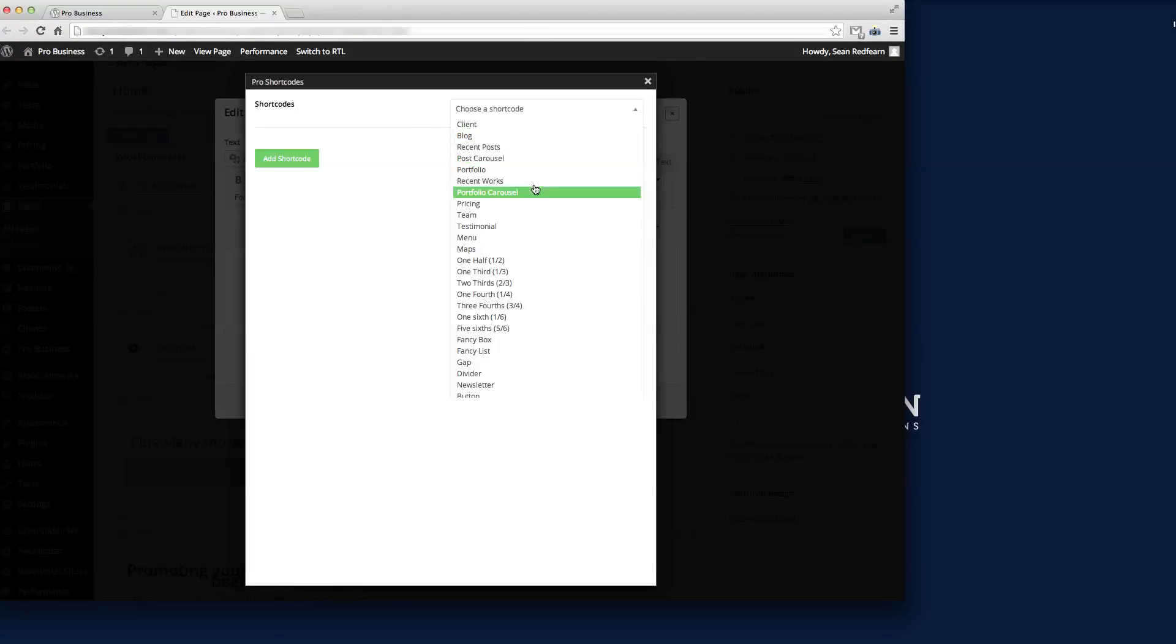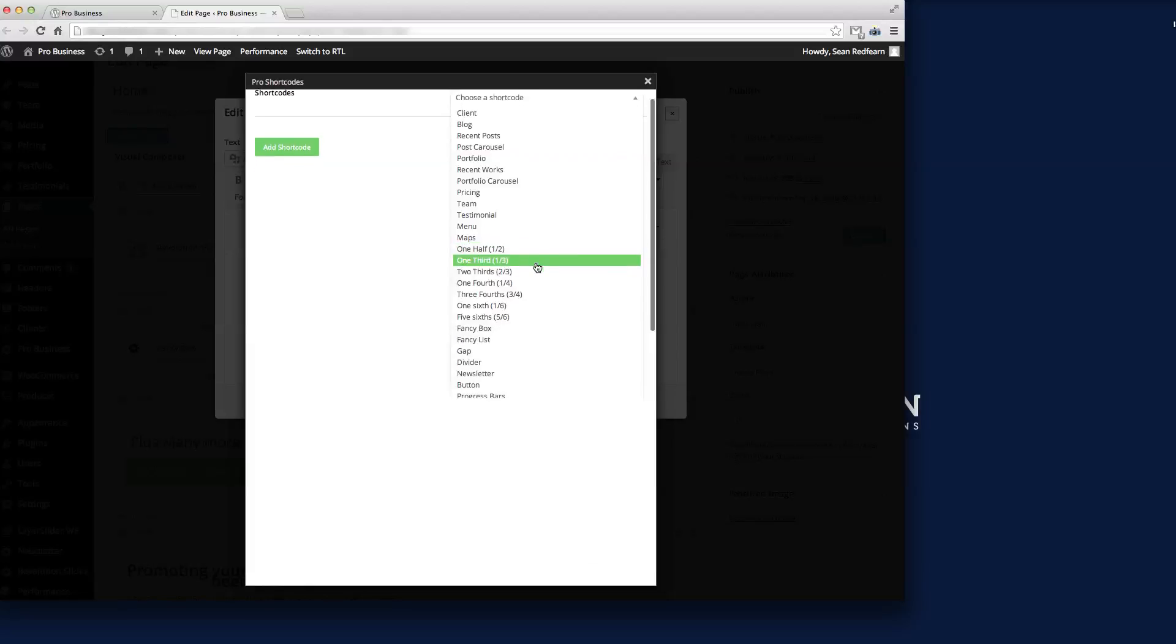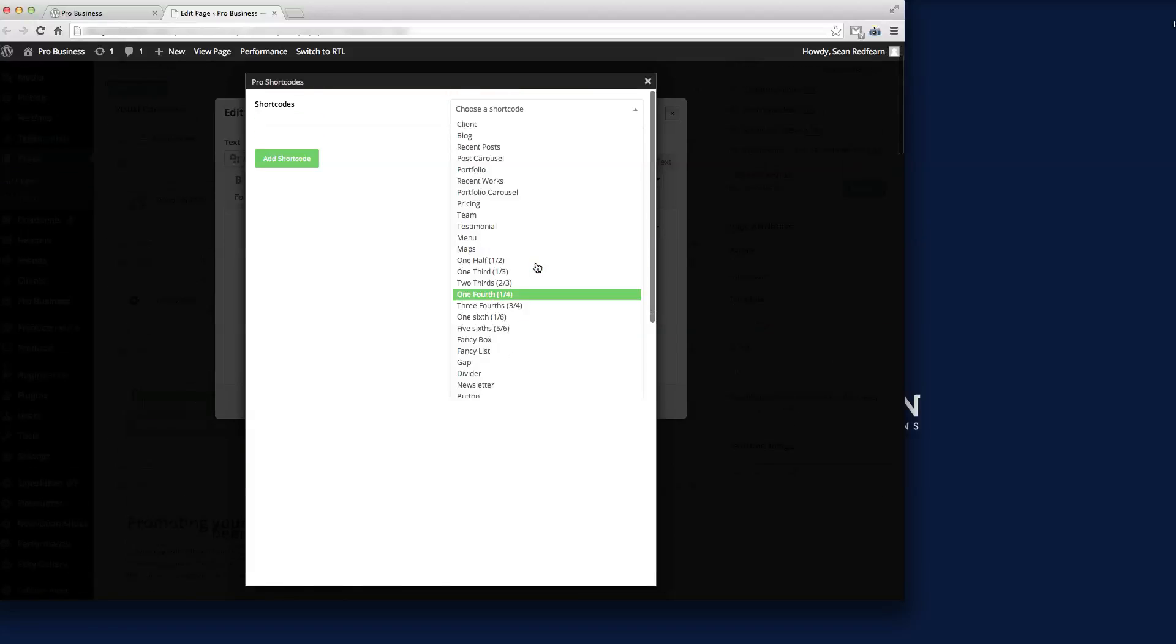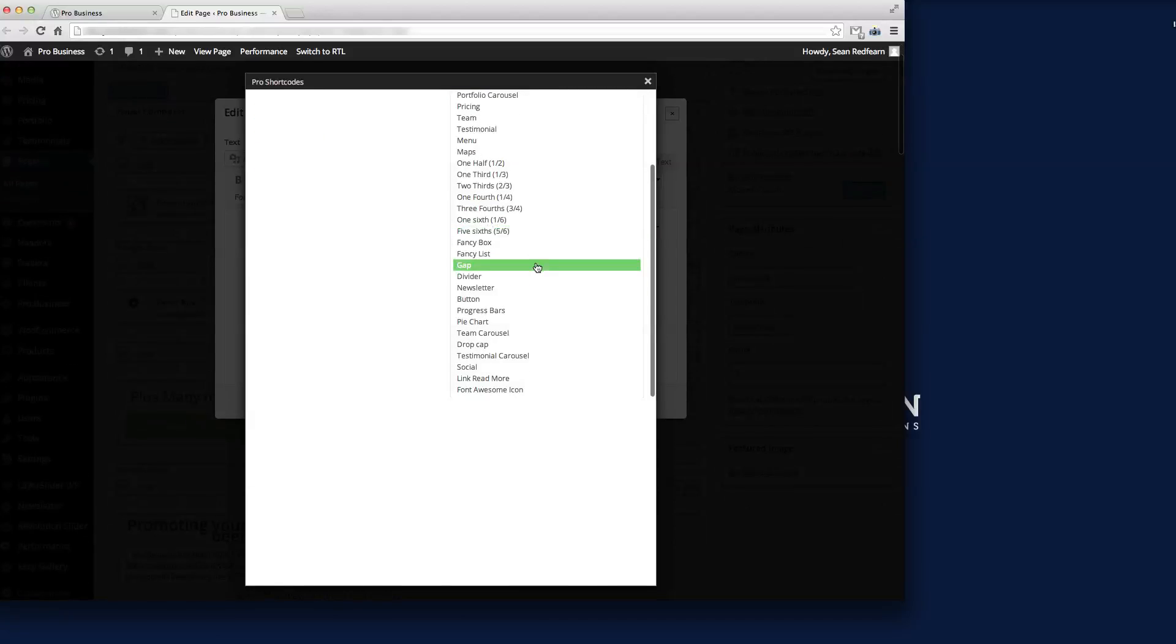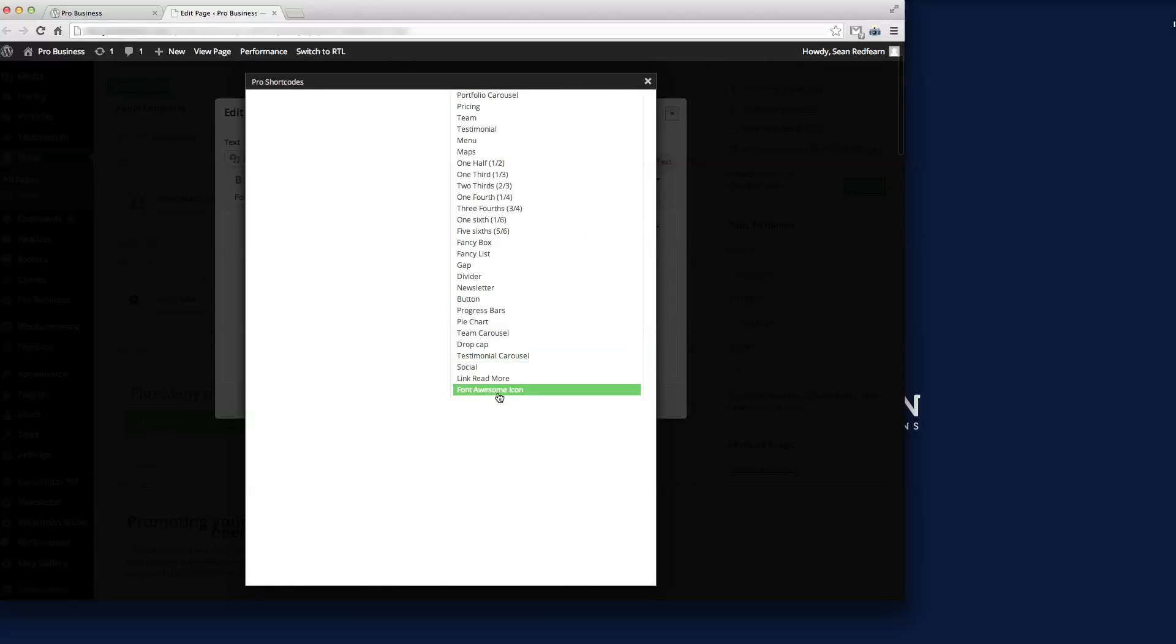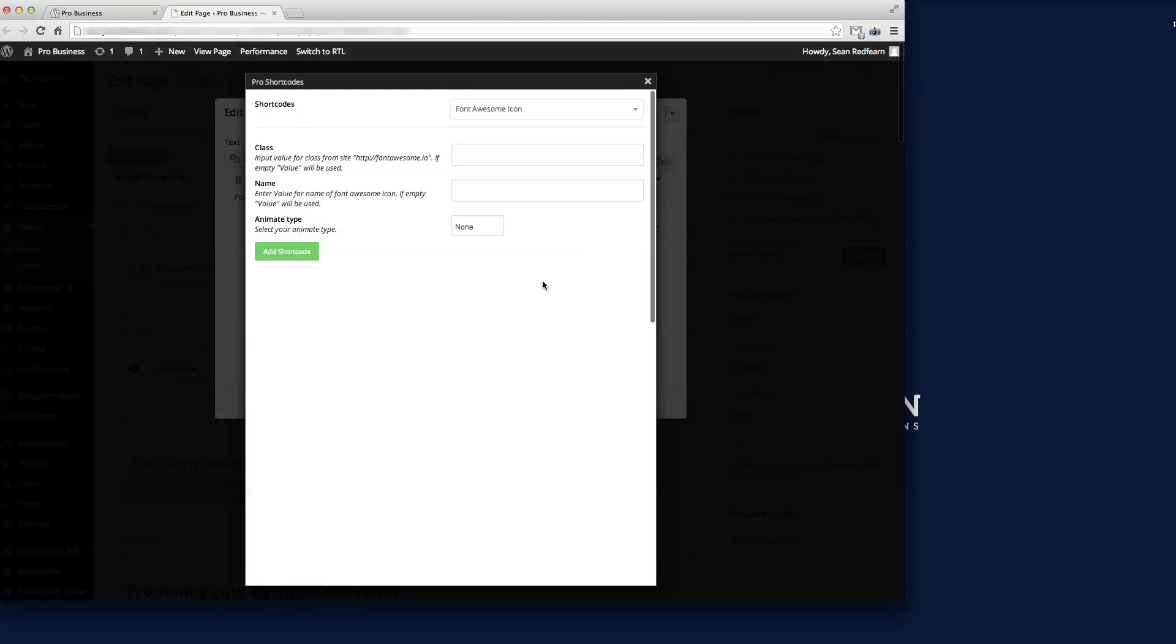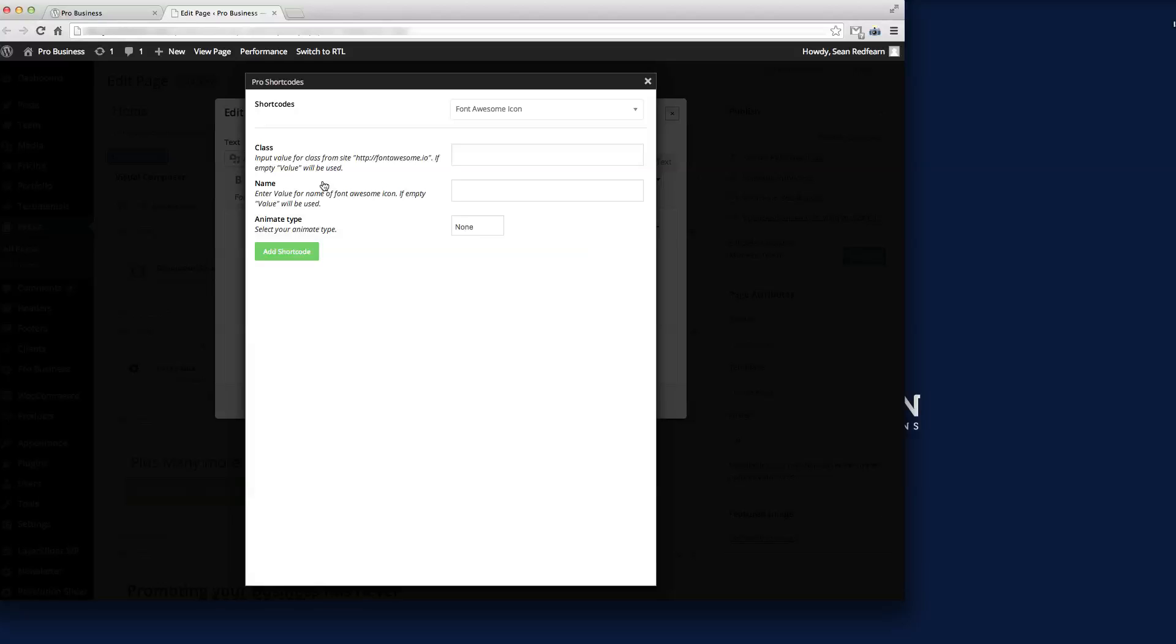If we click on that, you'll see we get the window with our drop down for all the shortcodes that we've got in there for you guys. The one that I want here is the Font Awesome icon, so I'll click on that. We've got two input boxes, well three input boxes here: the class, the name, and if we want to put an animation type in there.